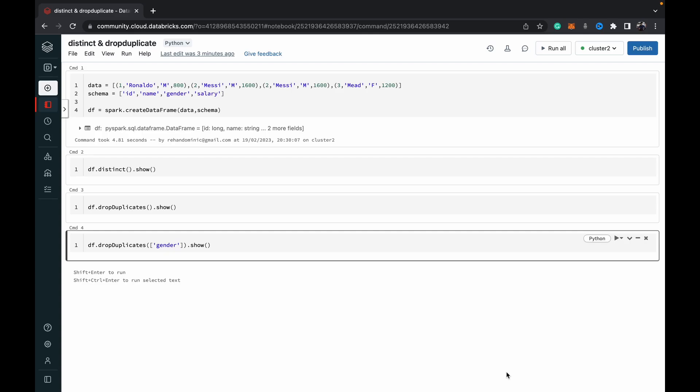We're looking at two functions: distinct and dropDuplicates. The distinct function is used to remove duplicate rows. When all the columns between multiple rows of data are matching, that constitutes a duplicate row. Using the distinct function, those duplicate rows are removed.